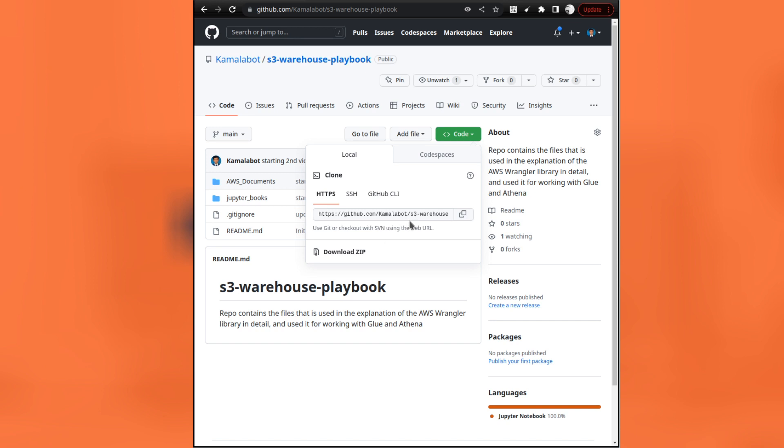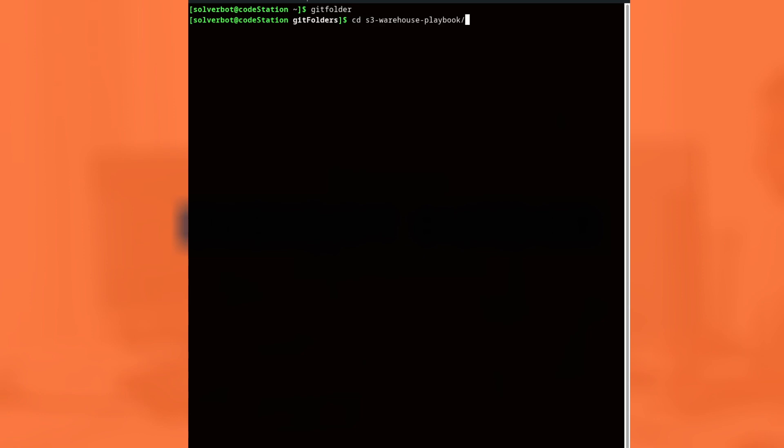Let me right now show you how to work with the folder. I have already downloaded the repo and I have kept it in my folder where I keep all my Git repos. In that, I have kept the repo — the repo name is S3 warehouse playbook. We have to change into S3 warehouse playbook. If you list the directory — ls is the command in Linux for listing the directory, in Windows it will be dir — you will find the directories there.